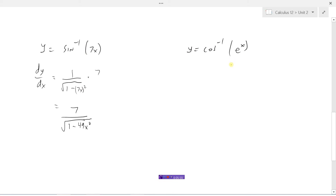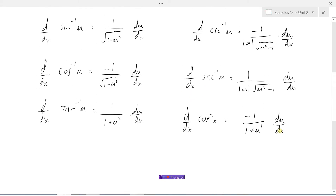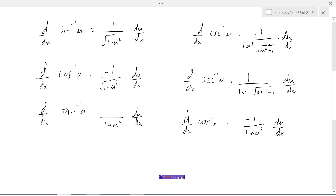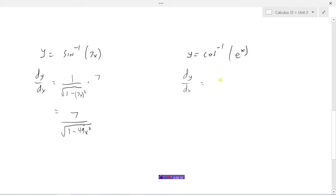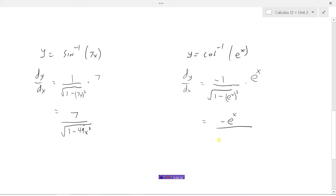Now we have this next example: the inverse cosine of e to the x. The derivative of the inverse cosine is negative 1 over the square root of 1 minus u squared. So that would be e to the x squared, because that's what our function u is, times du/dx, which would be e to the x — the derivative of e to the x is e to the x. So then we would have negative e to the x divided by the square root of 1 minus e to the x to the power of 2. We have a power to a power, so we multiply those exponents: that's e to the power of 2x.